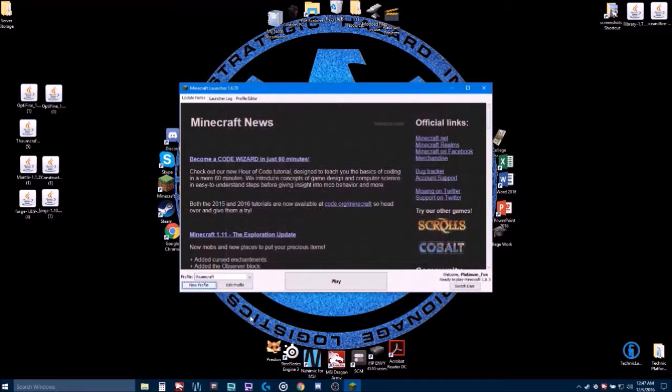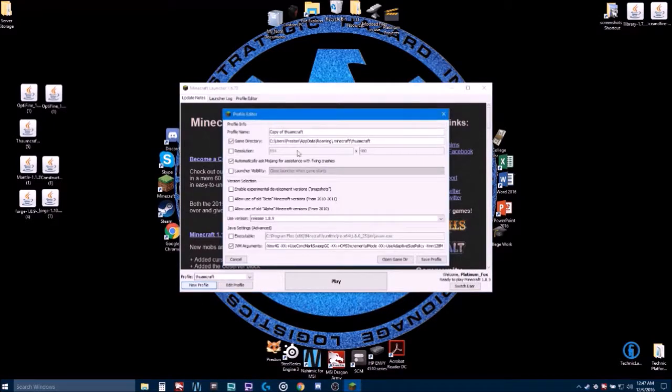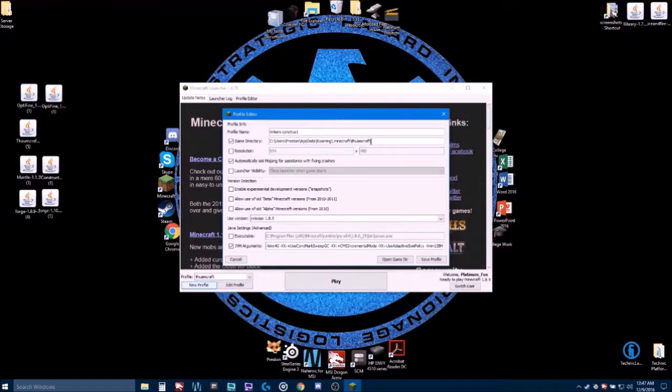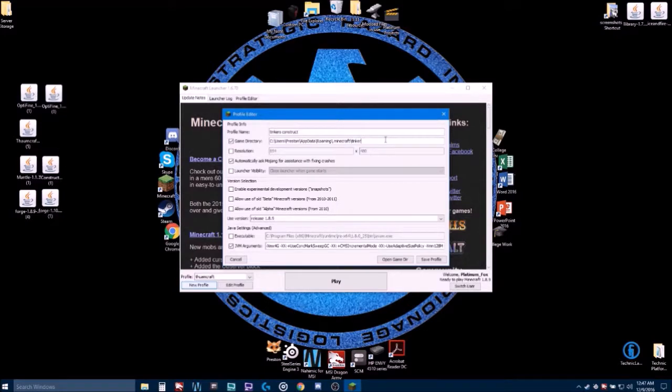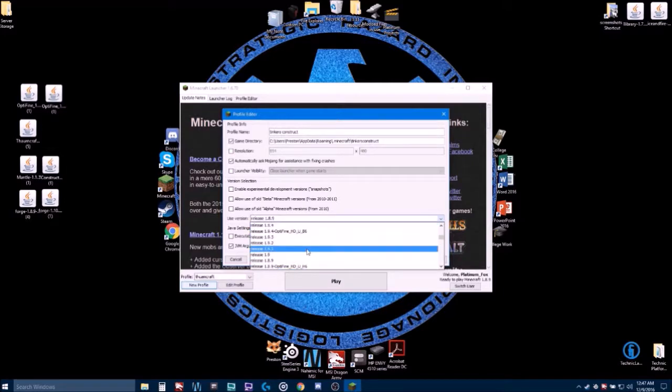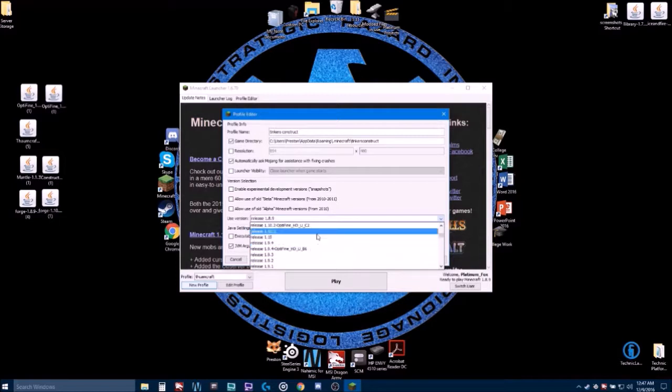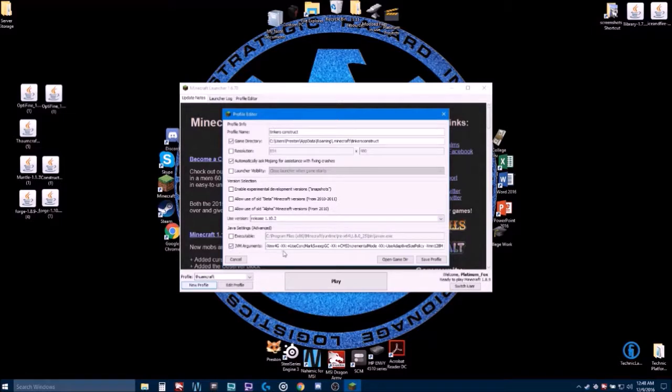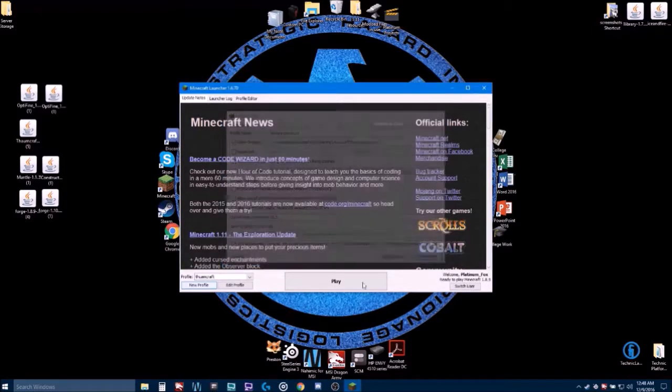So, we're going to click Save Profile. Now, we're going to click New Profile again and we are going to name it Tinkers Construct. And we are also going to change this backslash area to Tinkers Construct because that is the name of the other folder we made. So, now that that's done, we want to make sure it says vanilla 1.10.2 and we already have the 4GB, so that's great. So we want to save.